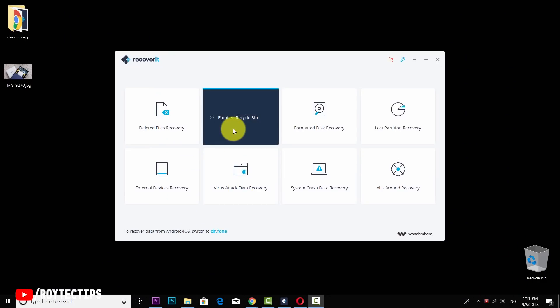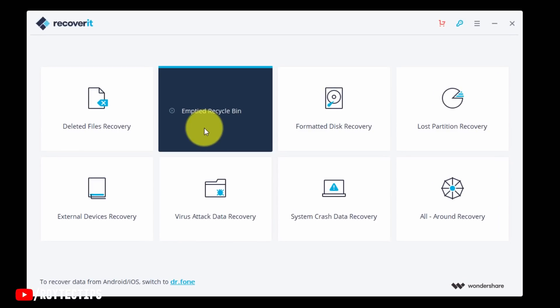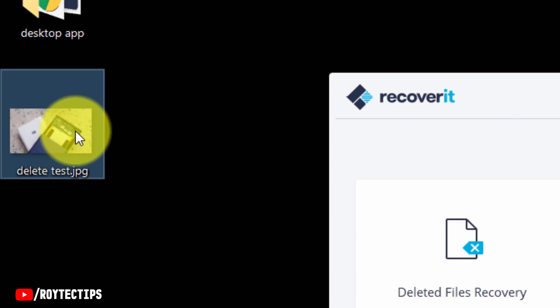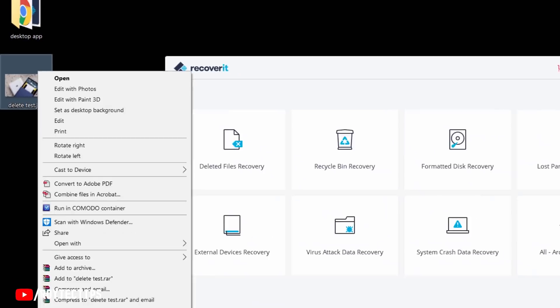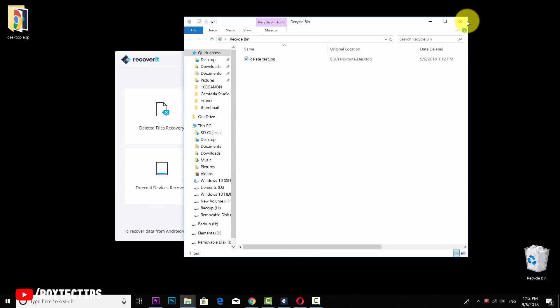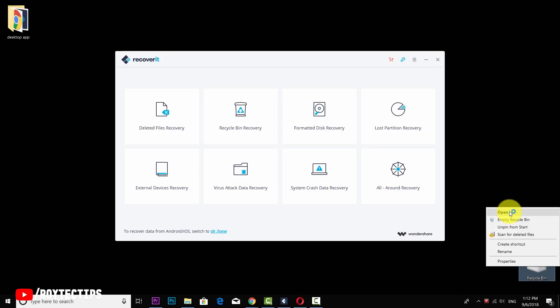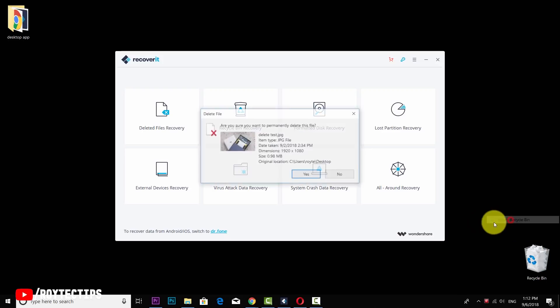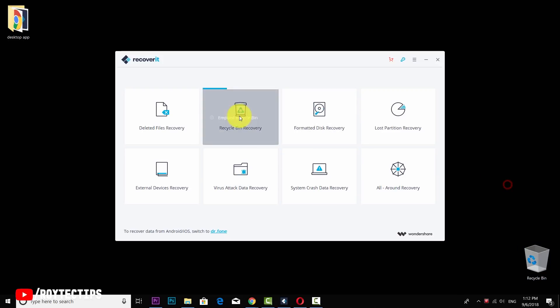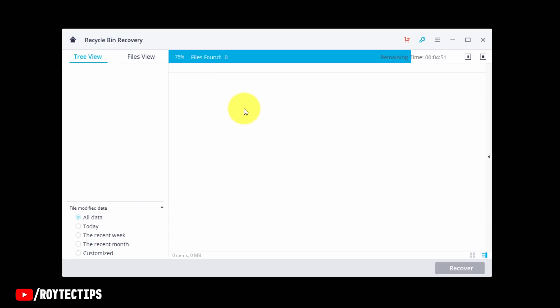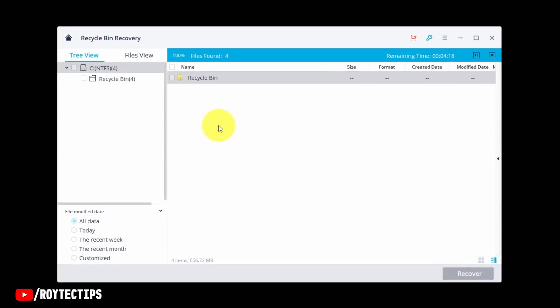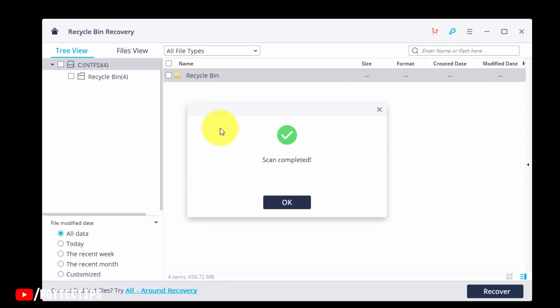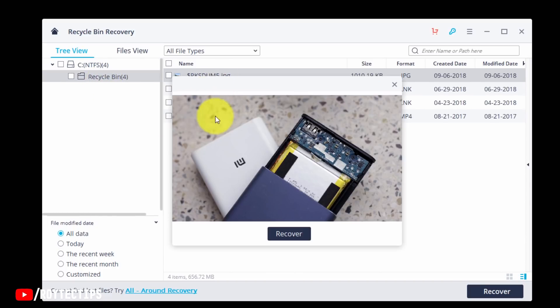Next, we're going to test this Empty Recycle Bin Recovery and find out whether it works or not. So let's delete this image. Delete it. Delete. Now it's inside the recycle bin. Okay, nice. Empty the recycle bin. Empty. Yes. Okay. Now let's click on Recycle Bin Recovery and find out if we can recover this file or not.